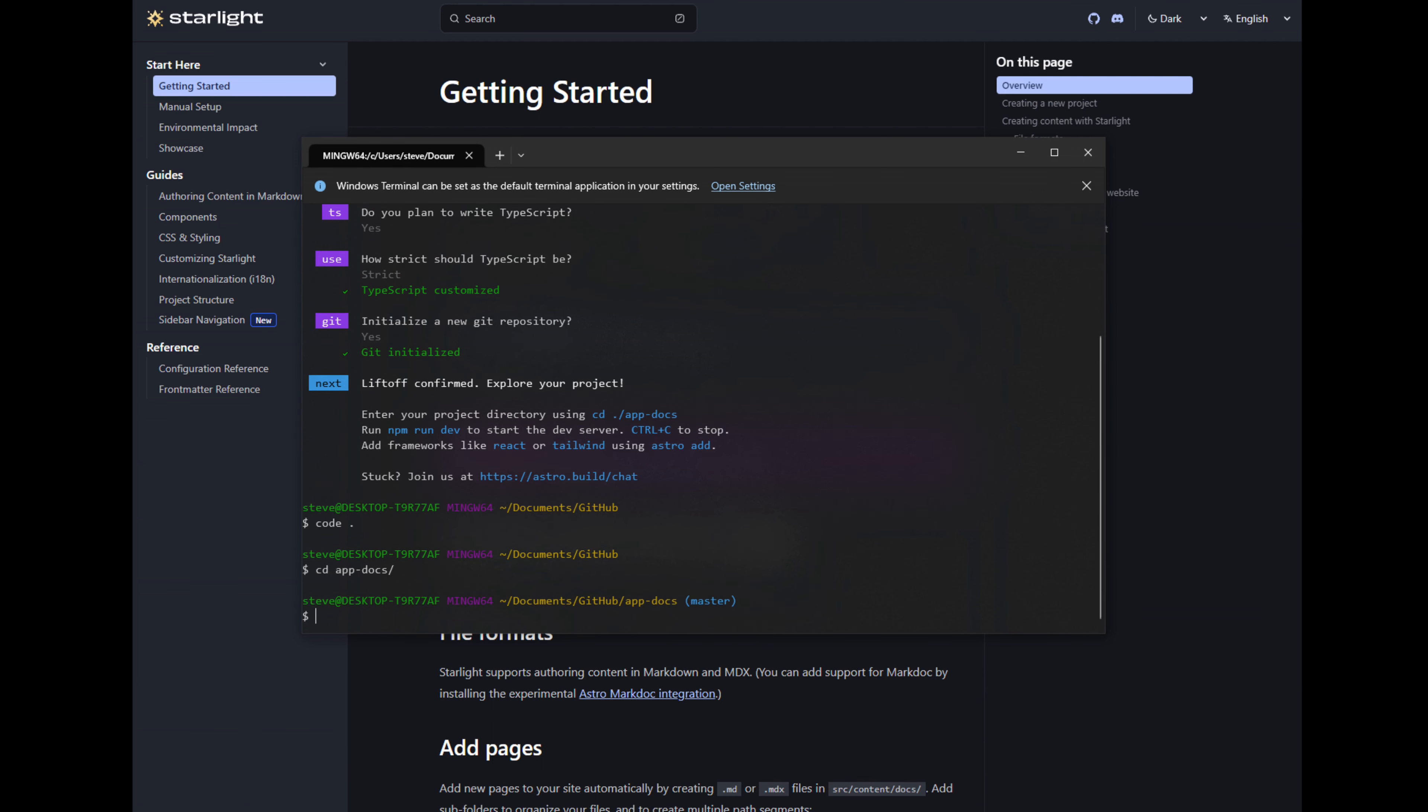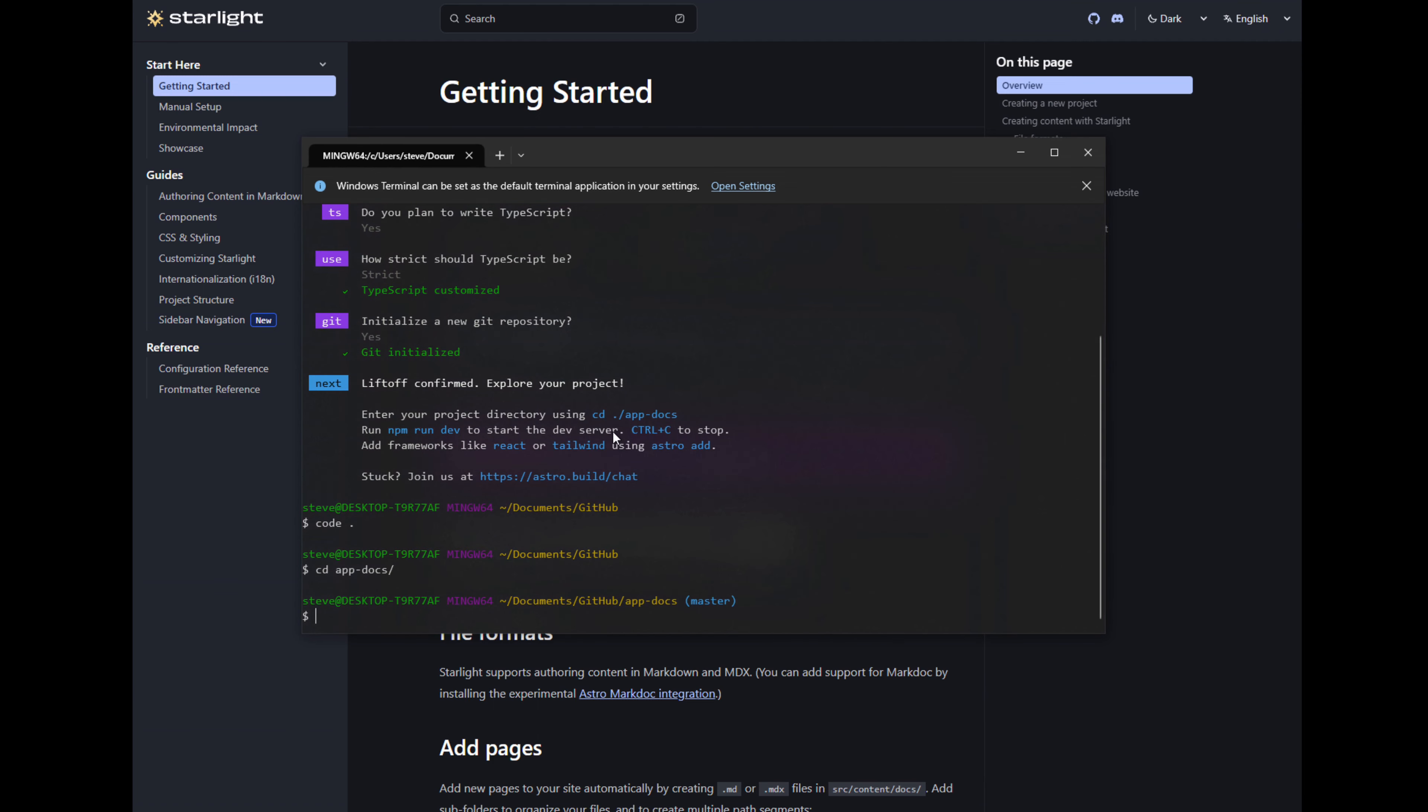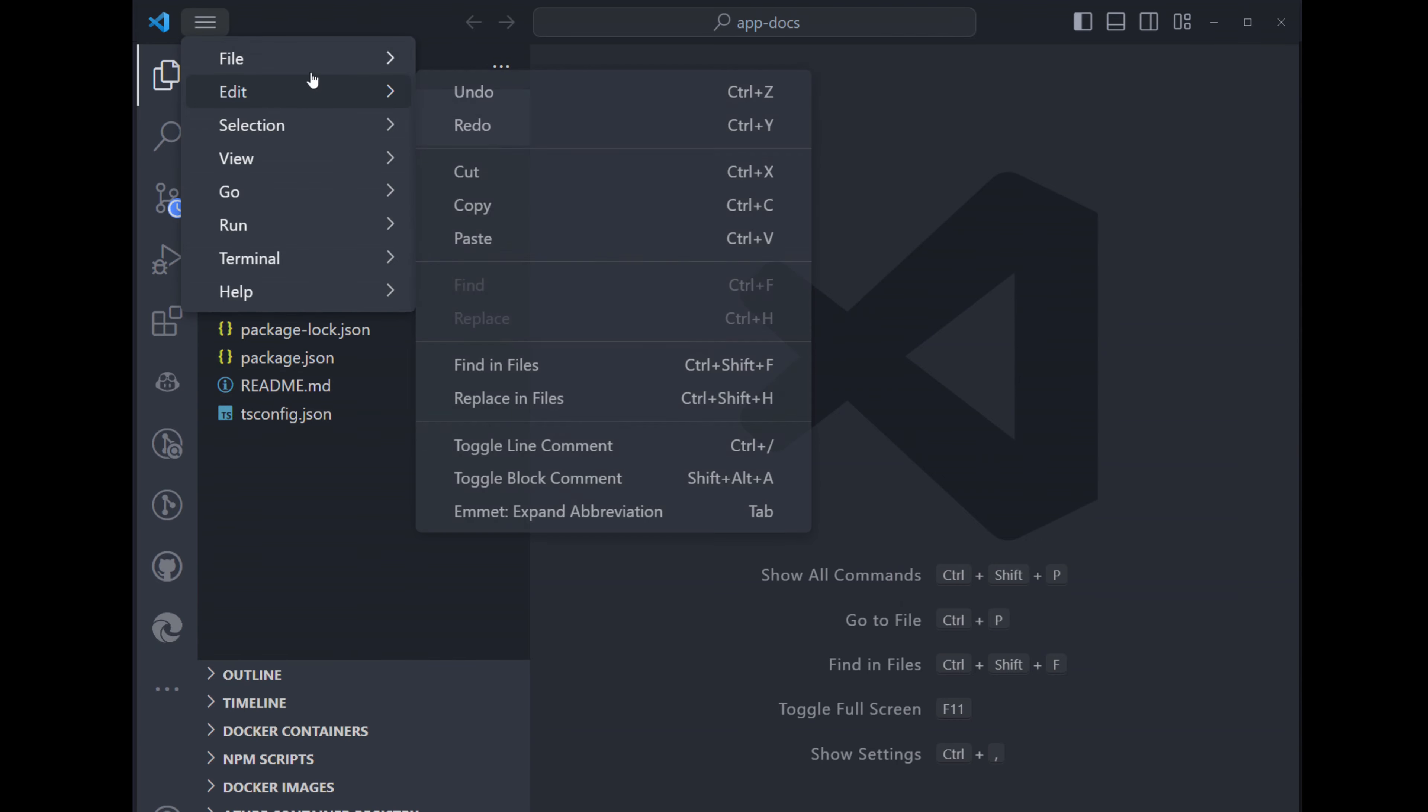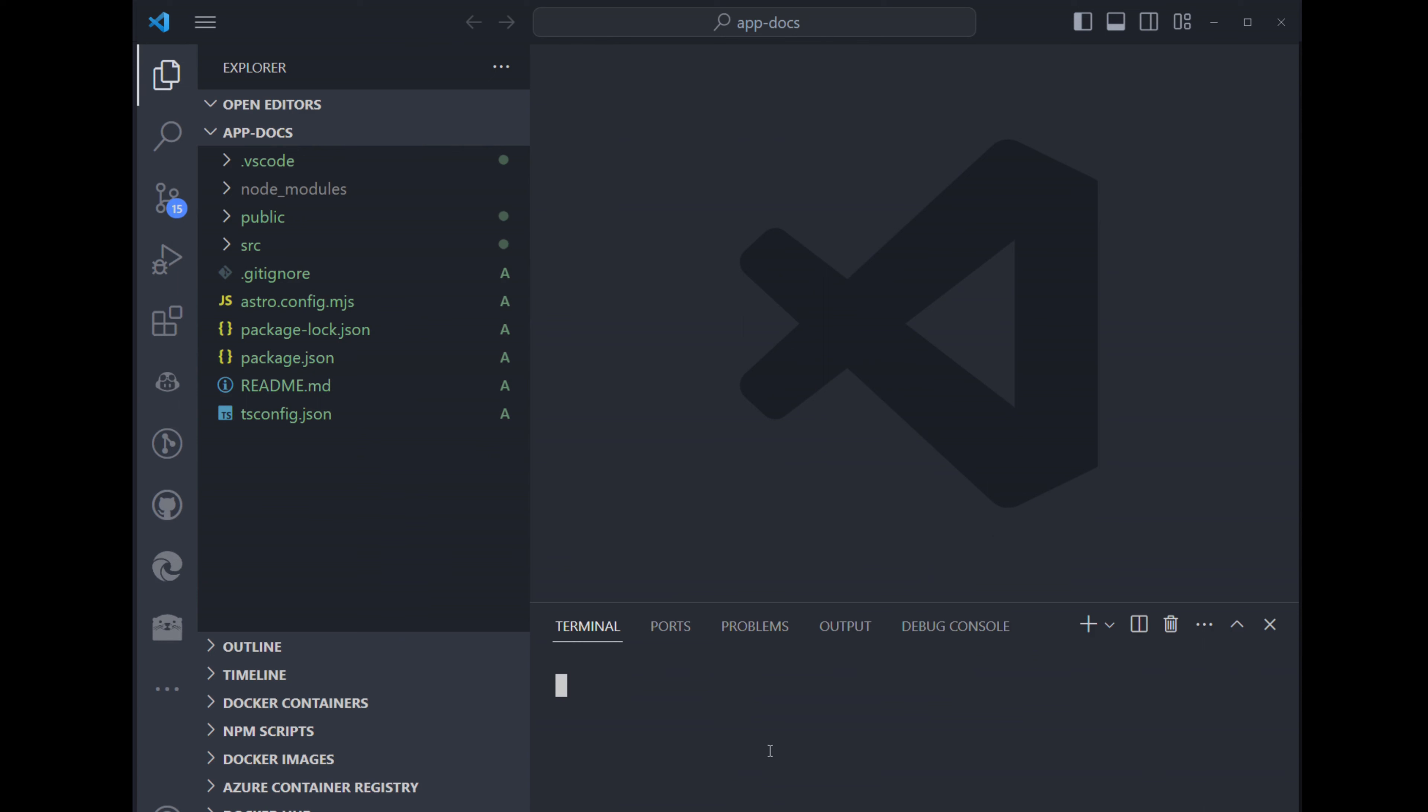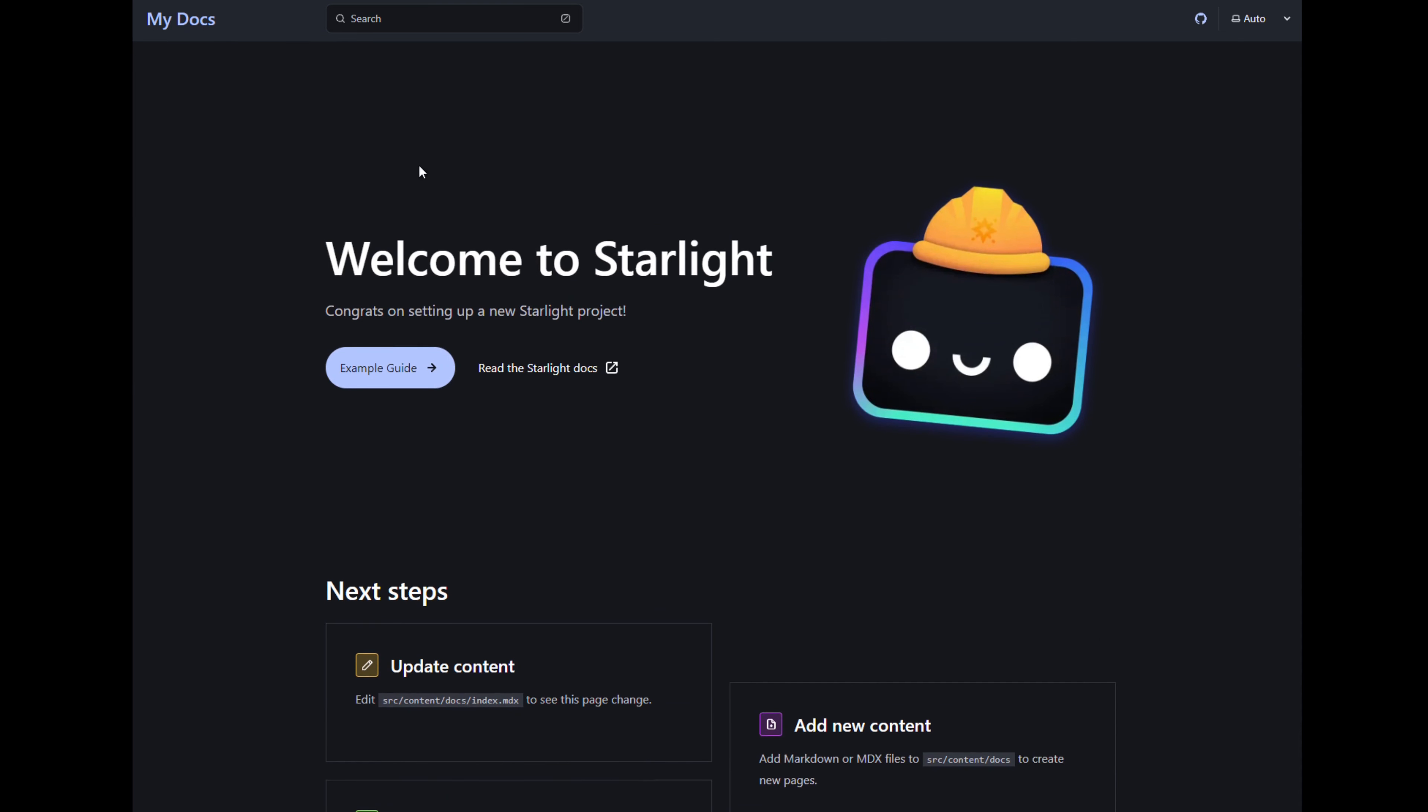Let's change directory into AppDocs, which is what we named this project, and we'll do code space period to open up VS Code in this directory. Here's all our files. Let's open up a terminal here. npm run dev. Cool, and here's our template.